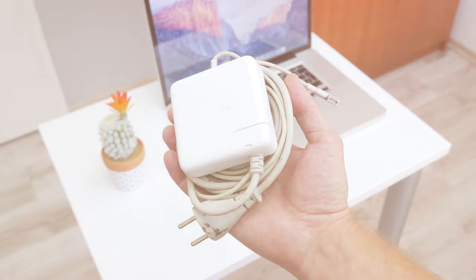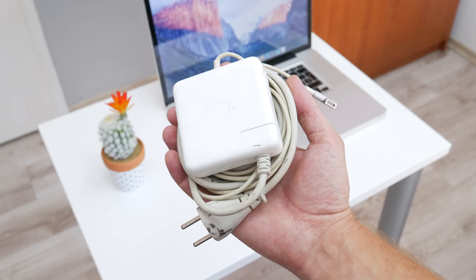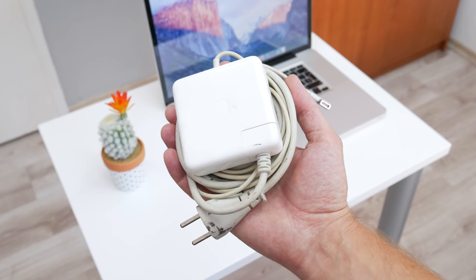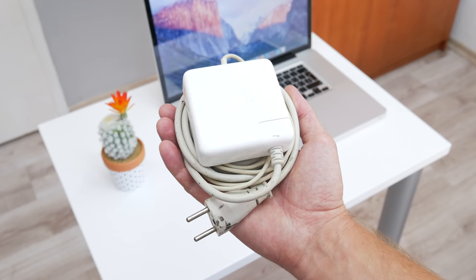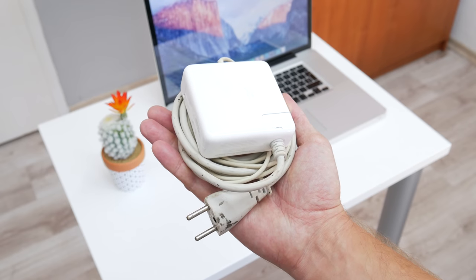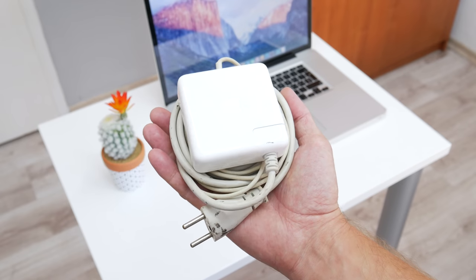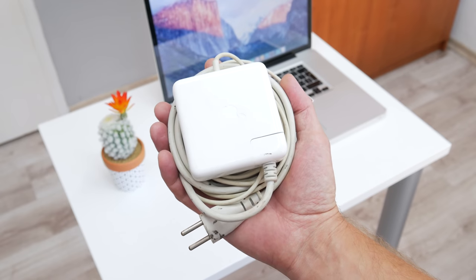And one more problem. The charger that I got with this MacBook is not working properly. Sometimes it's charging, but sometimes it's not.